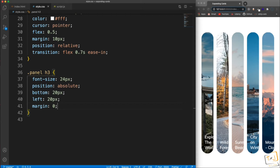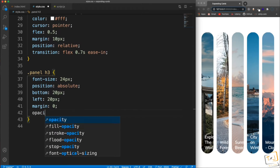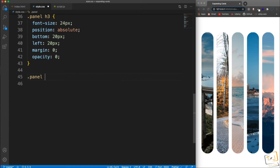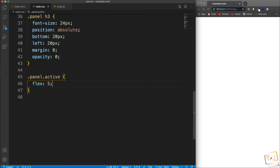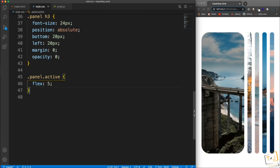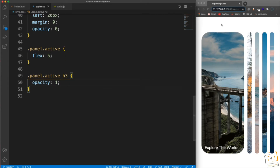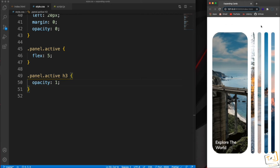I'm going to set margin to zero on these, and I only want the h3 to show when it's active — it doesn't look good otherwise. So let's set the opacity to zero to make them invisible. For the active state, we say if the panel div also has an active class, change the flex from 0.5 to 5. And for panel.active h3, set the opacity to 1 so we can see it when active.